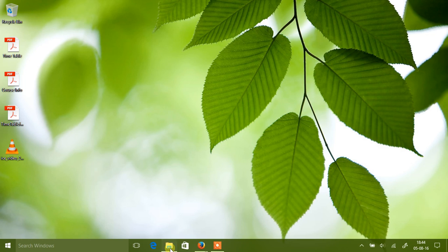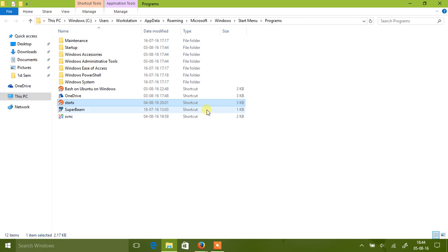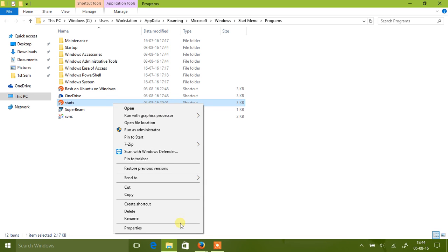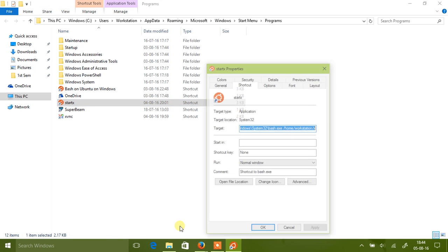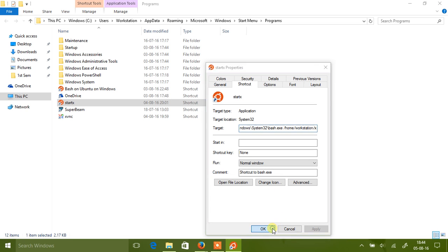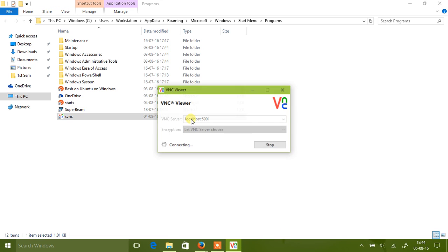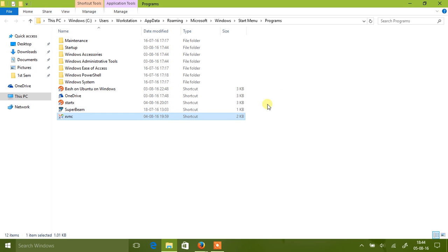So what I've basically done is use a VNC. I've created two shortcuts, one is StartX, which actually runs a custom script inside Bash. And I have just created another shortcut, which incidentally connects to the VNC server running on localhost.